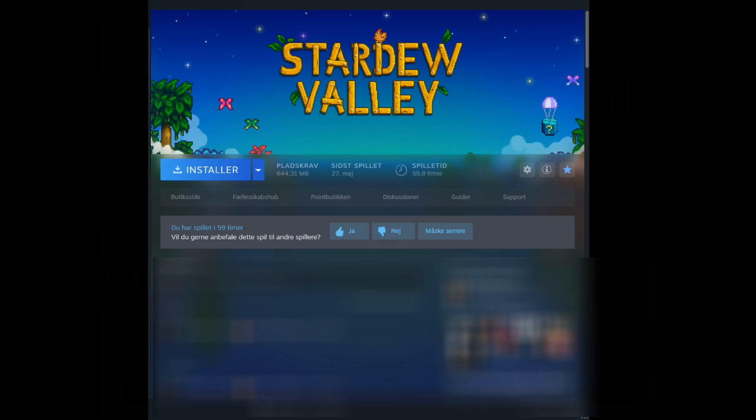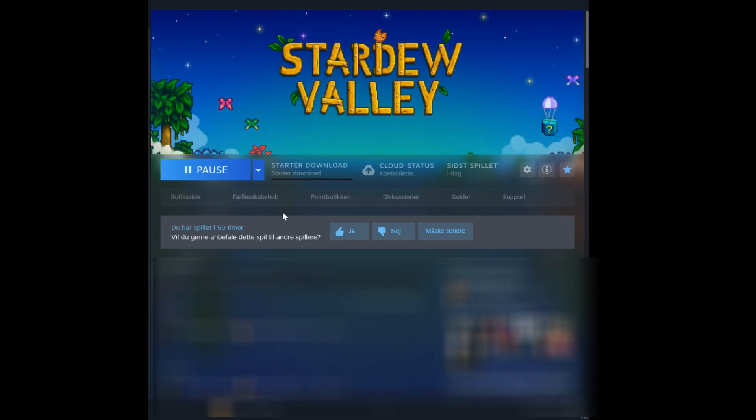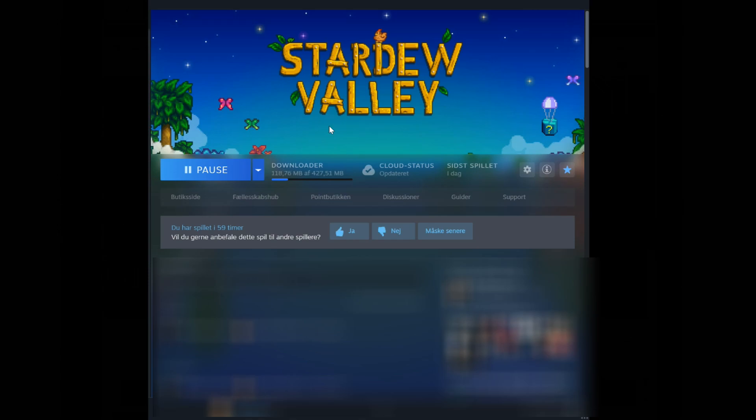Before we begin, please make sure you have installed Stardew Valley. I'm using Steam so I'm installing it on Steam. Once you have installed Stardew Valley I recommend that you have at least run it one time before installing the CurseForge launcher and setting up Stardew Valley modding.